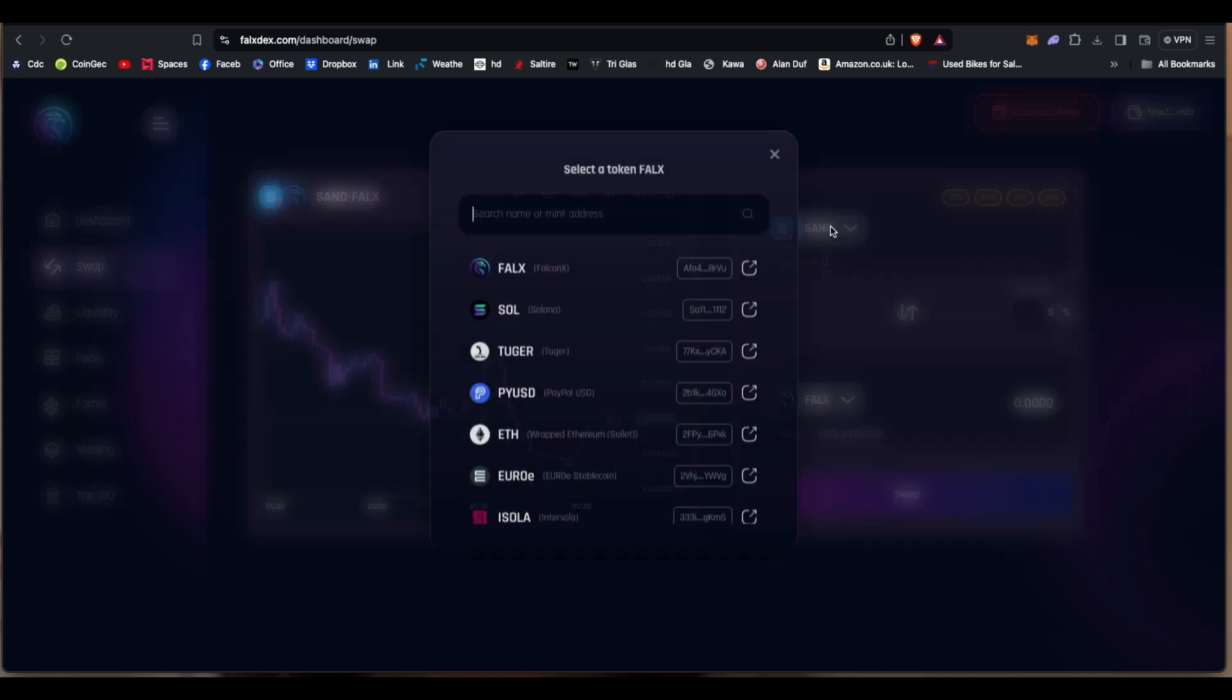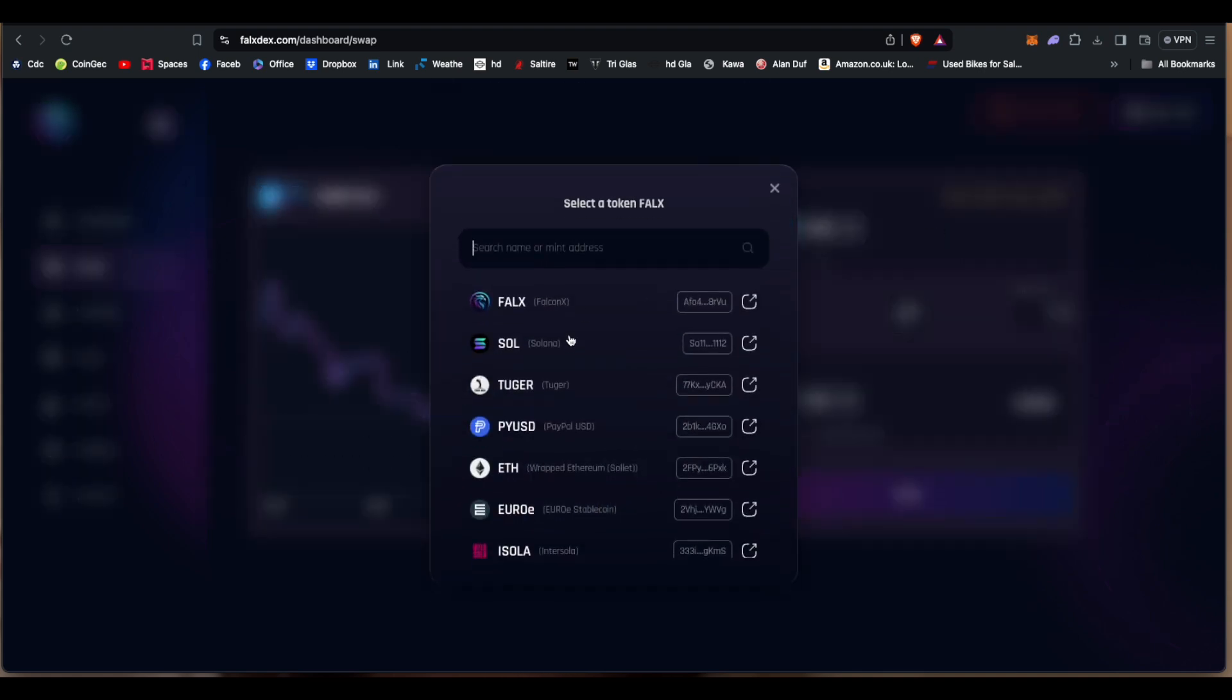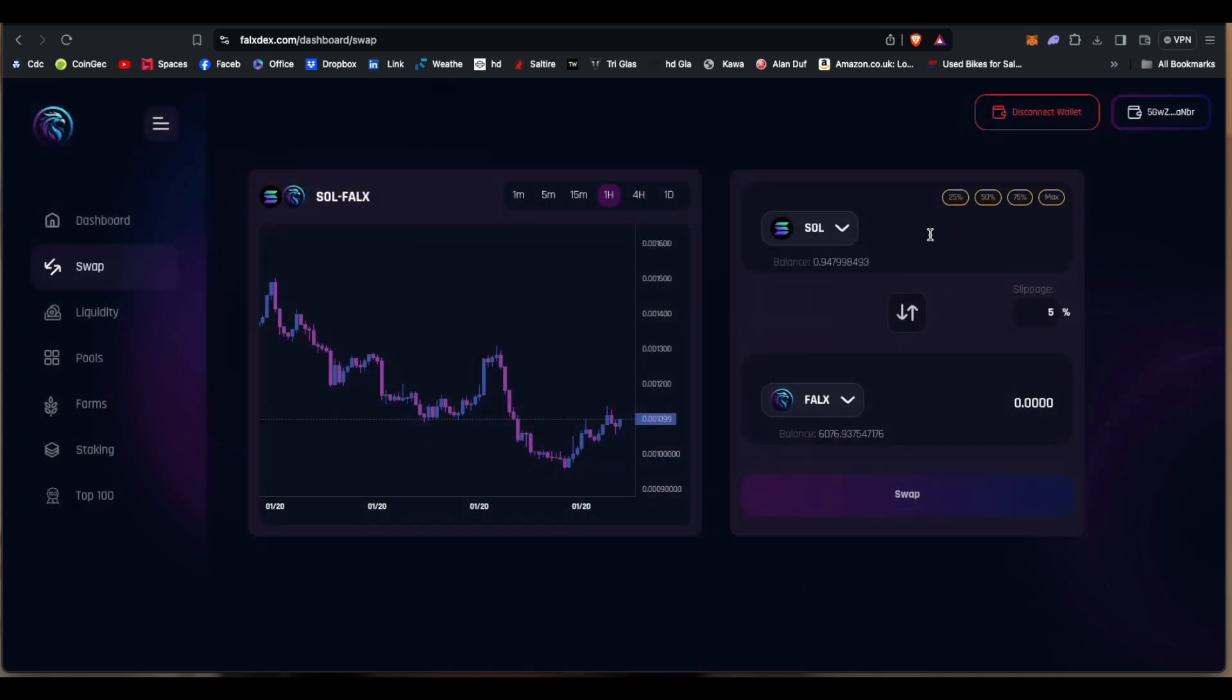You can change stuff. So for example, I did buy a tiny bit of Solana for FalconX. So you connect your wallet, you type in 0.05, and it gives you around about 6,000 FalconX coins.